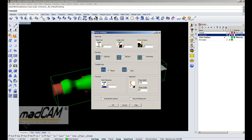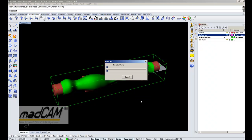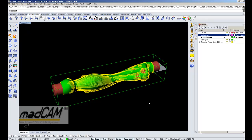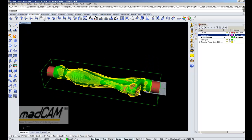We can set the traverse safe clearance, which is also measured from the drive surface, and we can have an approach ramp. Then it's just to click OK and MadCam will calculate the toolpath.